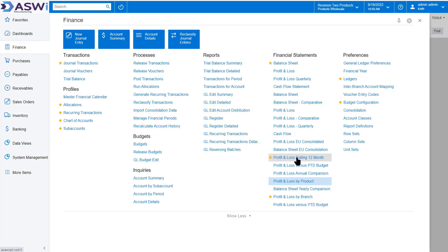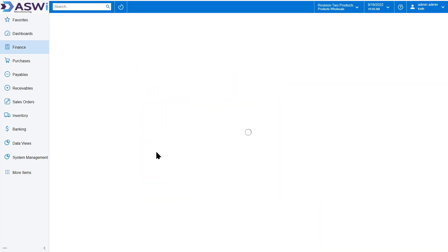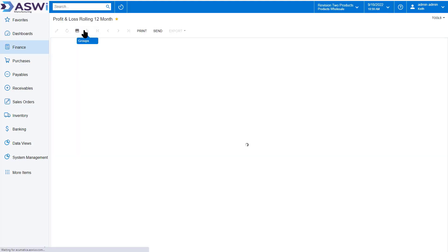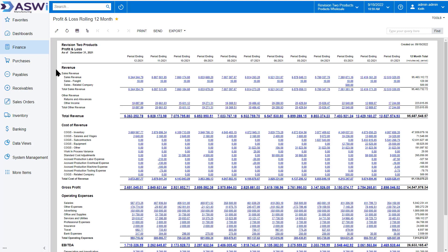I can also do a 12-month review. I'll run this report. And it'll take the current month and the prior 12 months to give me a rolling look at my P&L.